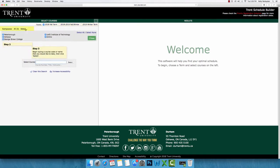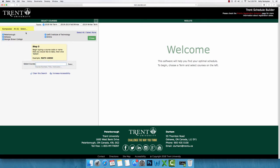Before continuing, you will need to select the location options that apply to you. As you can see, there is the option to choose Peterborough, Oshawa, and Webcourses. You can check off as many of these as you'd like. However, it is important to make sure you've chosen only the locations that you would like to take courses. For example, if you do not wish to take any courses in Peterborough, do not select Peterborough.